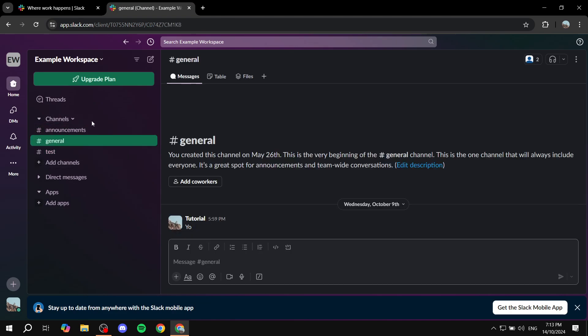Basically, sections are going to be much like this channel section. So, you can actually see this channels section has one, two, three different channels in it, right? Now, what we can do is actually create a different section.